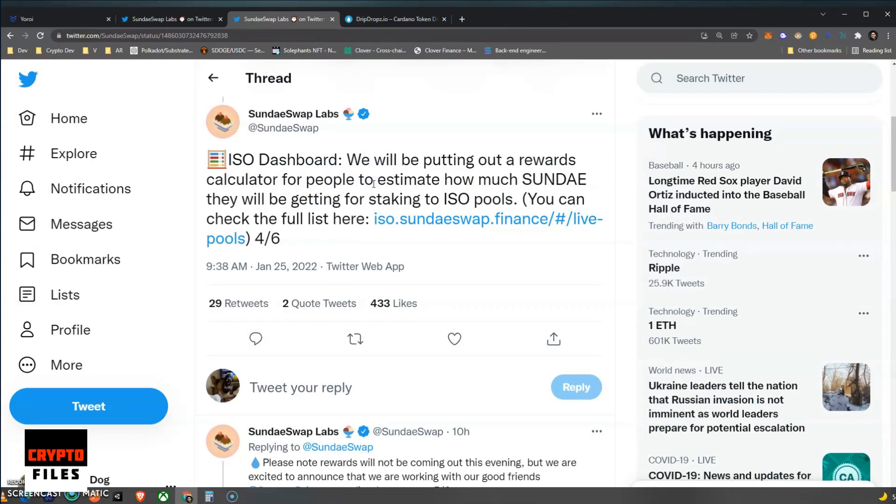But it looks like they will be probably tweeting once they finish the dashboard. So I'm waiting for that so I can actually know how many Sundae tokens I'm going to be receiving for the 550 ADAs. I did read in other literature saying that they are controlling whales. So the more it gets to a point where if you contribute so many ADAs, then you'll be earning less and less Sundae, and that's to keep it fair for everyone, not just the whales. So interesting.